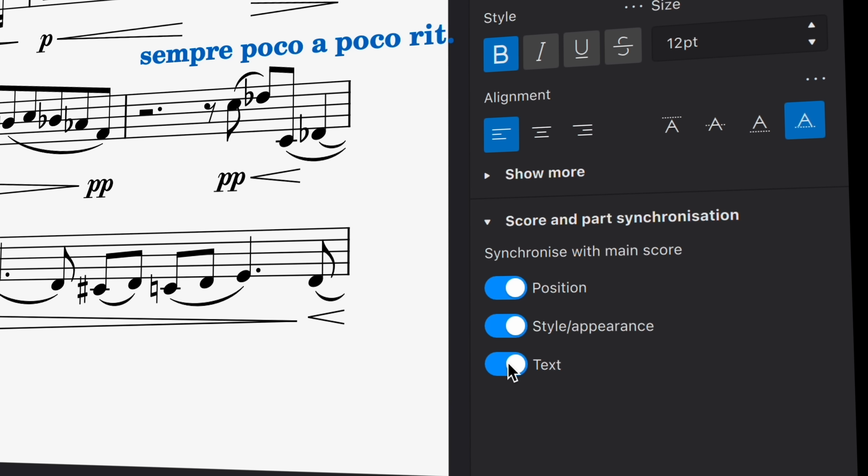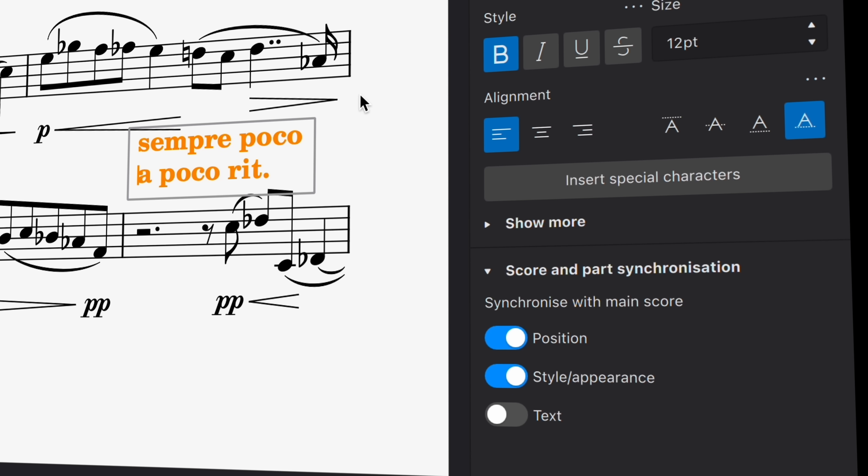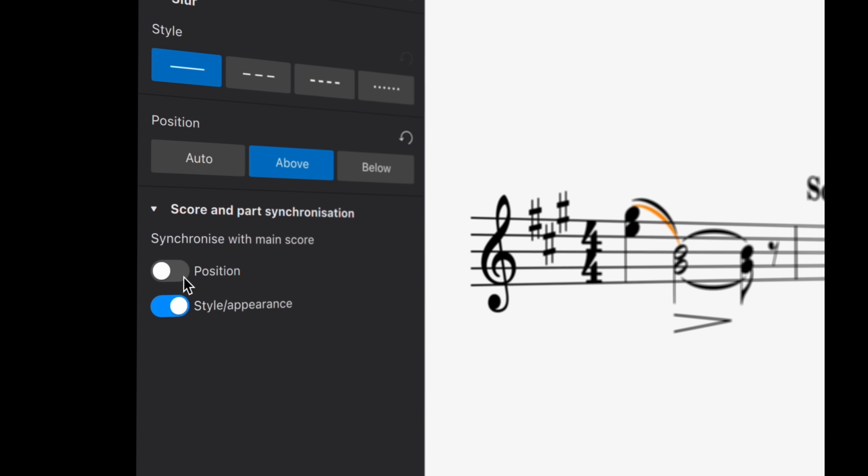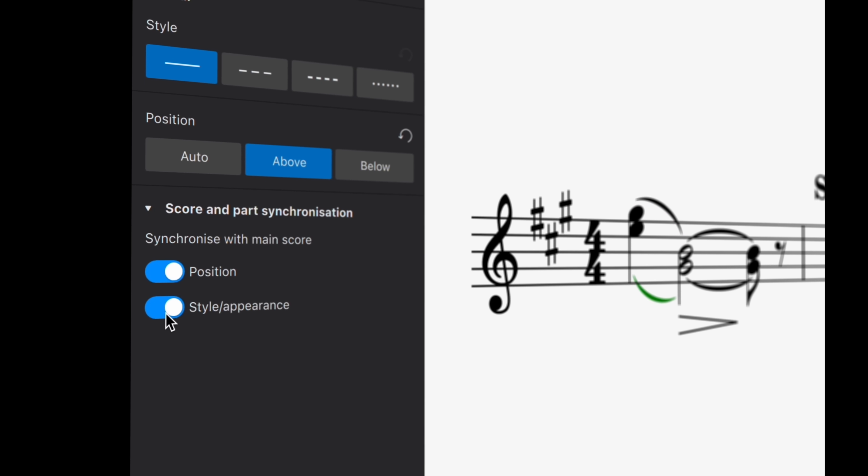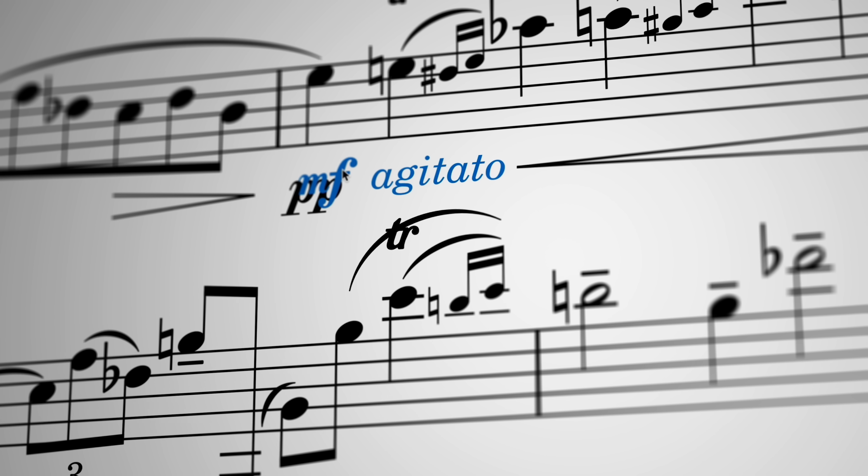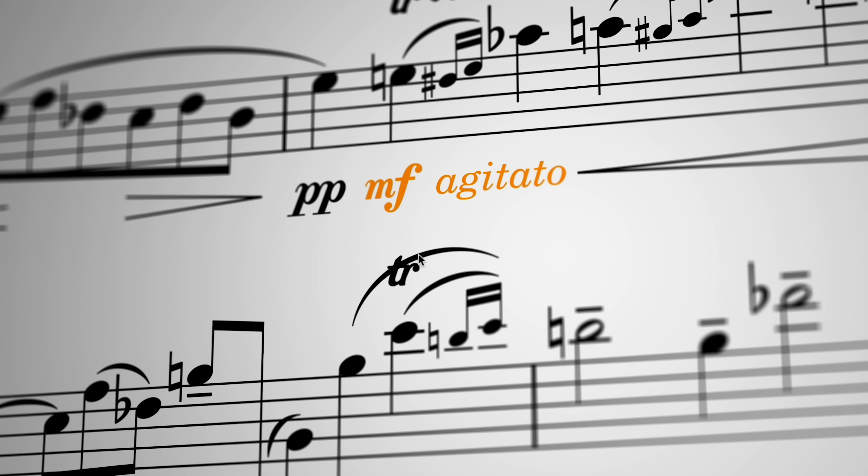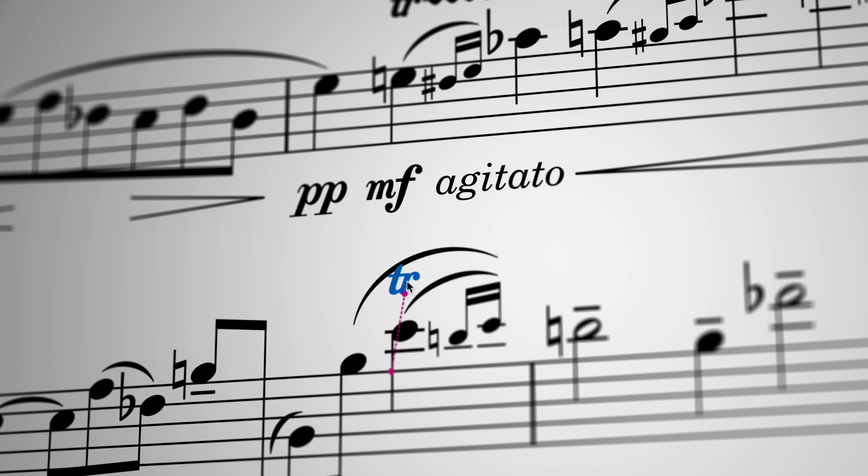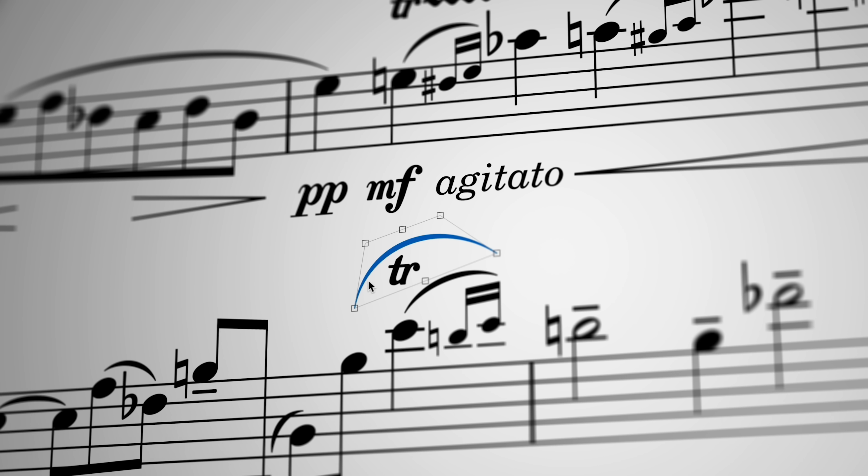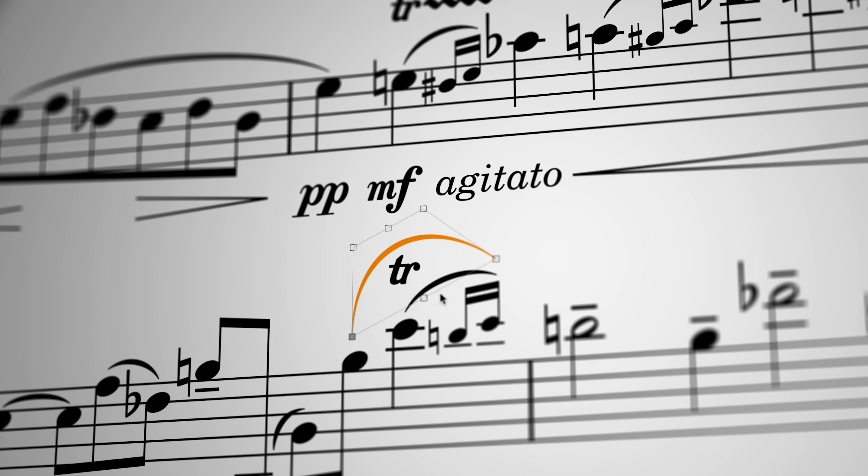And using these new toggle switches in the properties panel, I can easily resynchronize both the position and the style of any of these elements, so they return to how they look in the main score. All this gives you much greater control over your project, allowing you to style part scores exactly as you need without inadvertently affecting the main score.